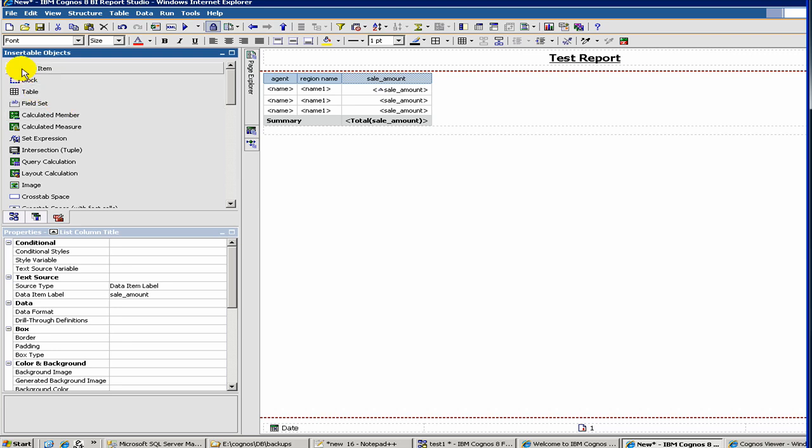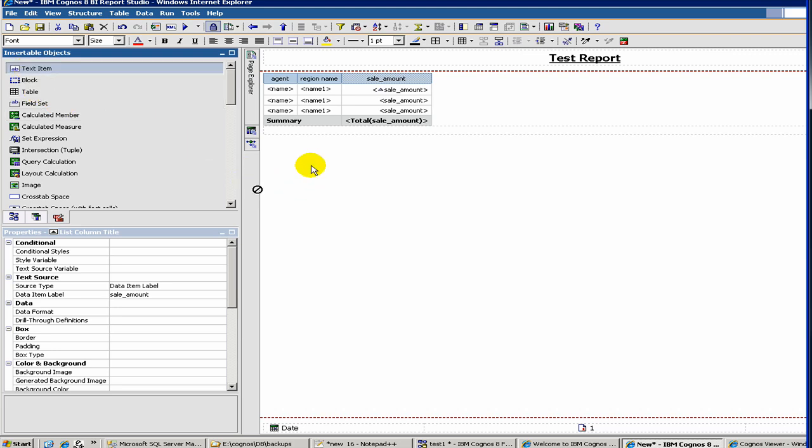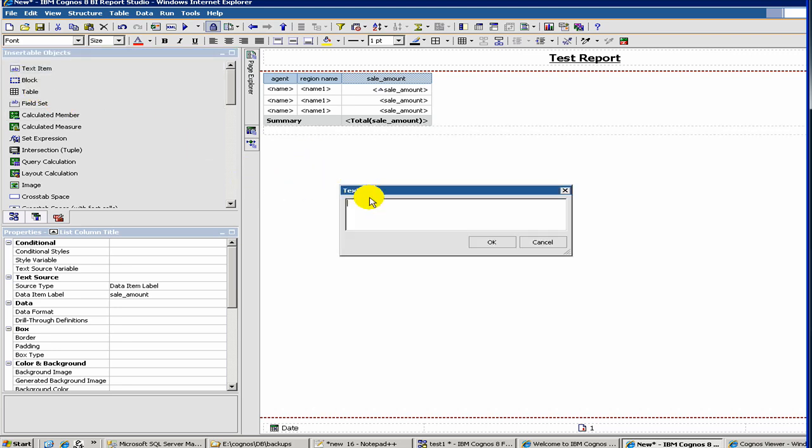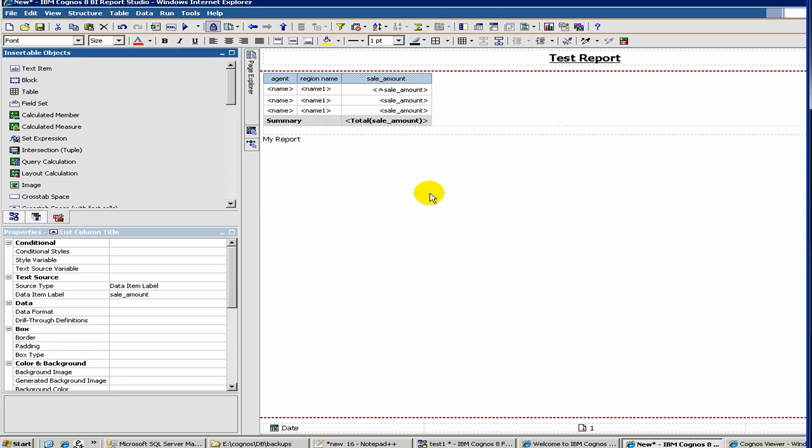Then let's say if you want to create a text box. So you can create a text box. So here, you can say my report.